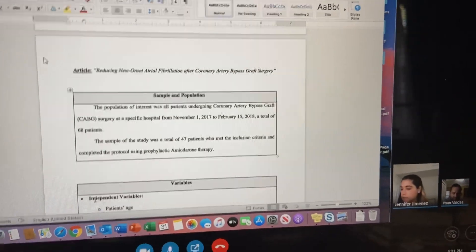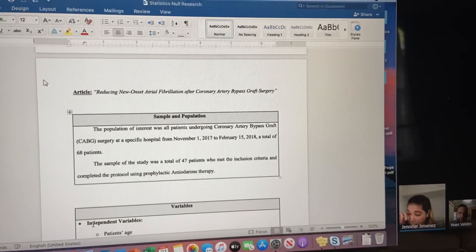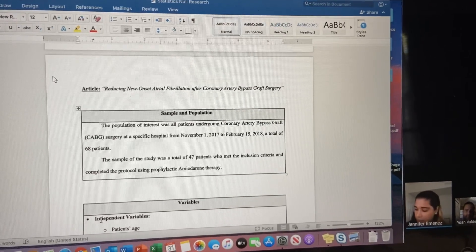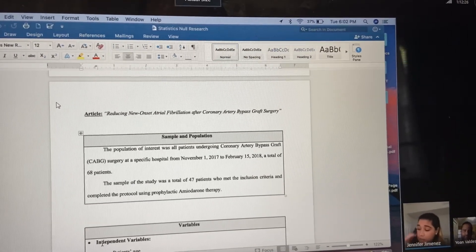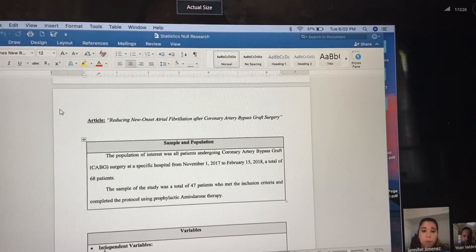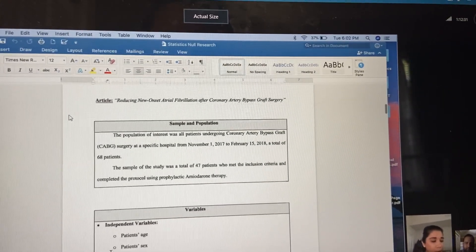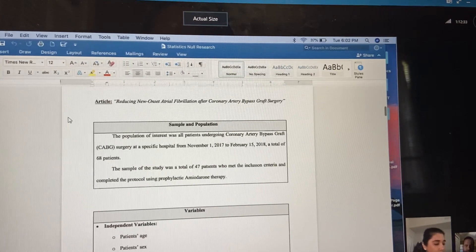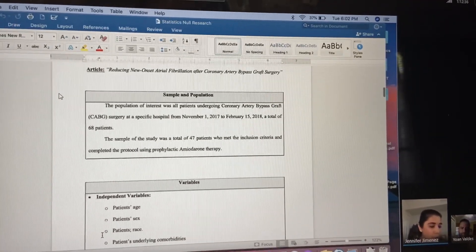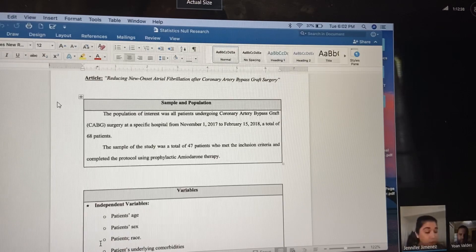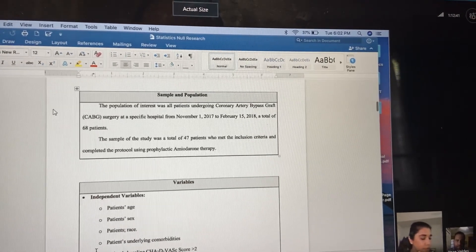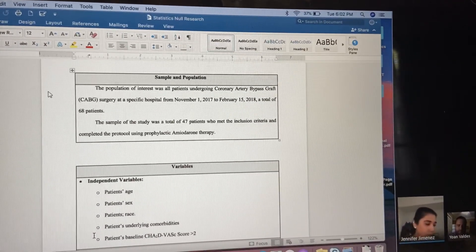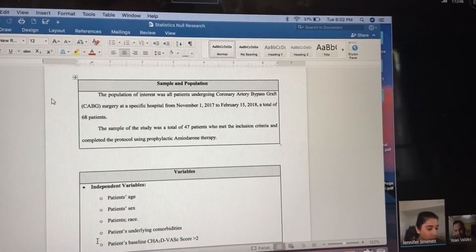My sample and population: the population of interest was all patients undergoing coronary artery bypass surgery at a specific hospital from November 1st, 2017 to February 15th, 2018. A total of 68 patients were involved in the study.